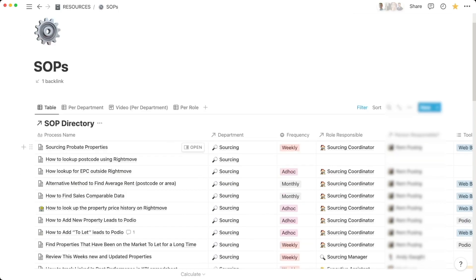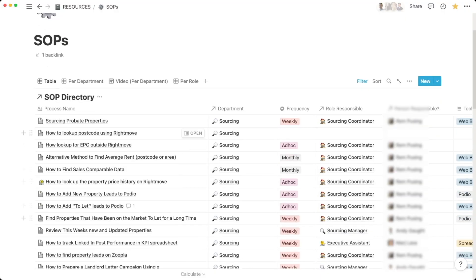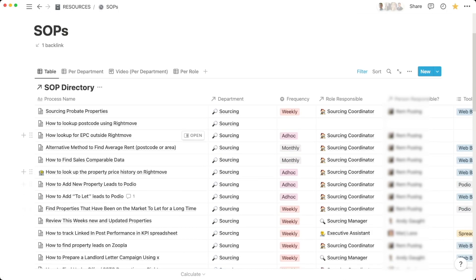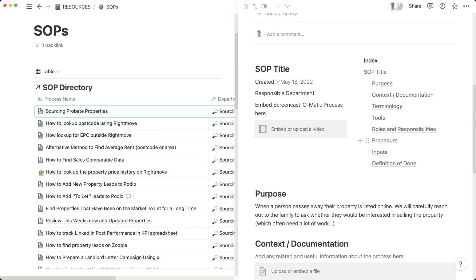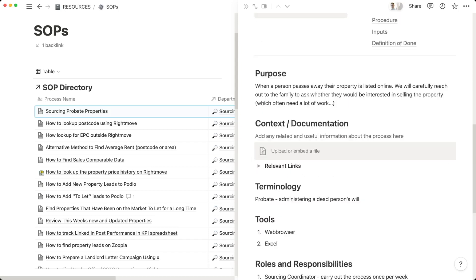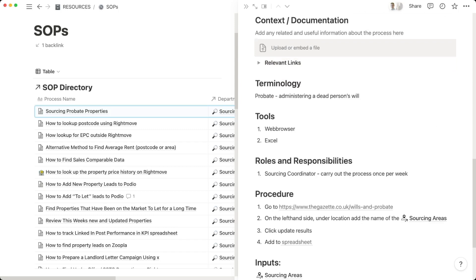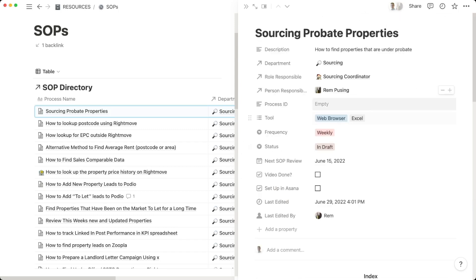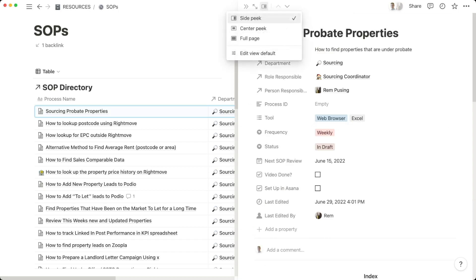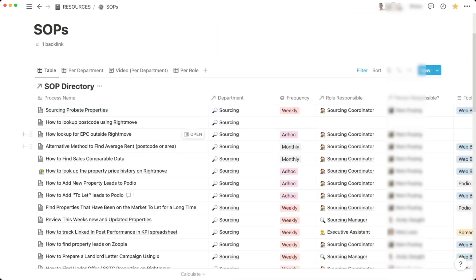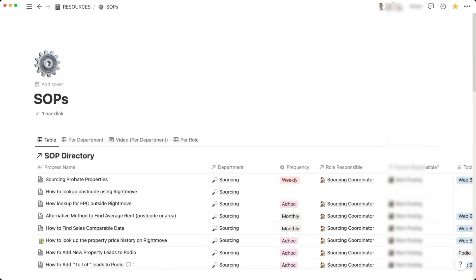Next up are standard operating procedures — these are discrete, repetitive actions within the business that I've mainly outsourced to other people. There are lots of property sourcing activities: how to find properties, how often it's done, who's responsible, what role, what tools they use. If I open one as an example, there's a full template inside covering the purpose of the SOP, what tools are needed, and how to carry it out step by step.